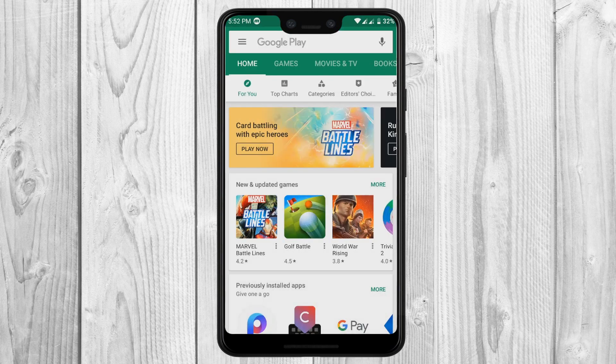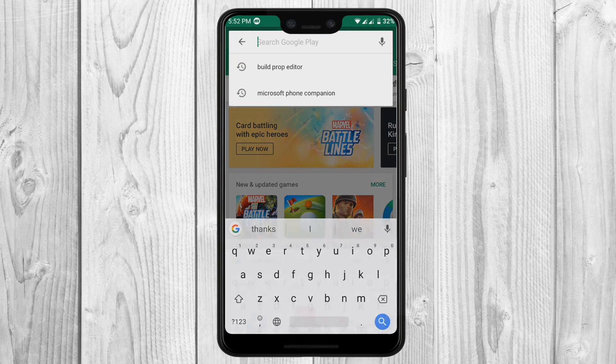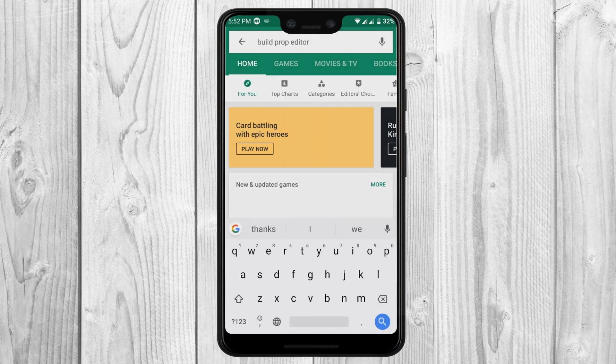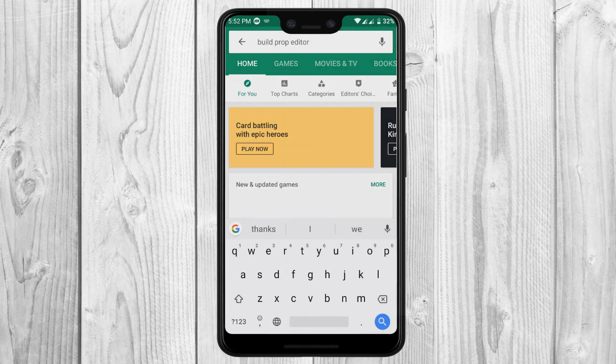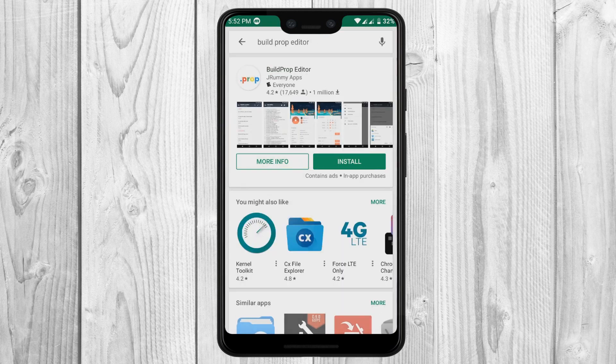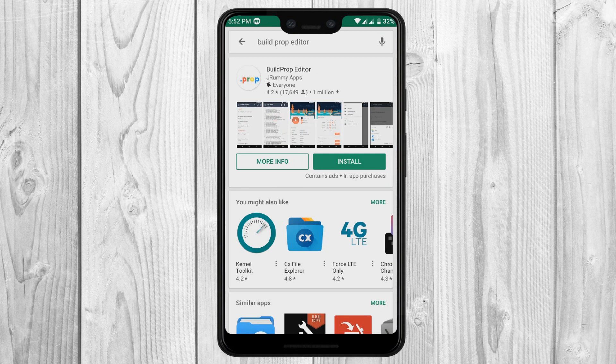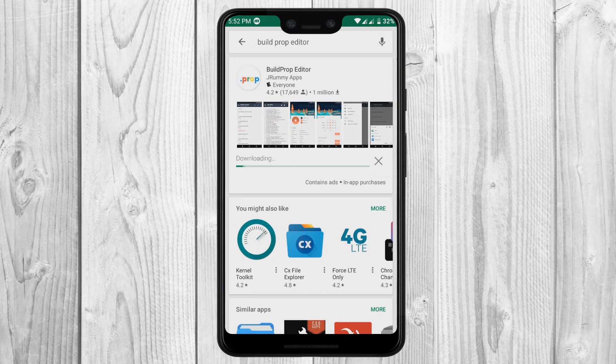First, go to the Play Store and download an app named Build Prop Editor. As usual, the link for the app will be in the description down below. Please note that your phone must be rooted in order to use this app.